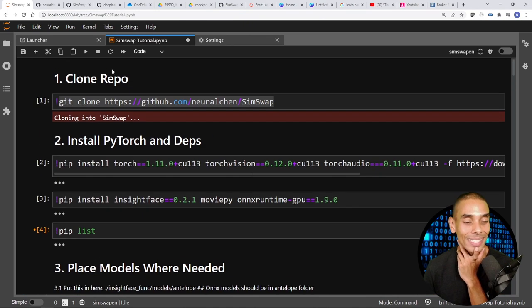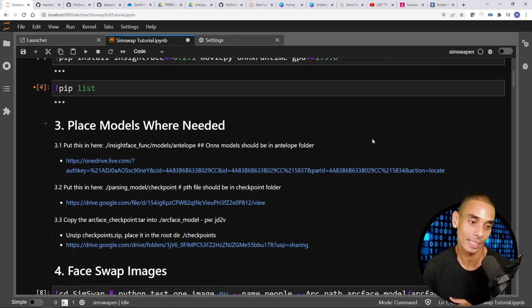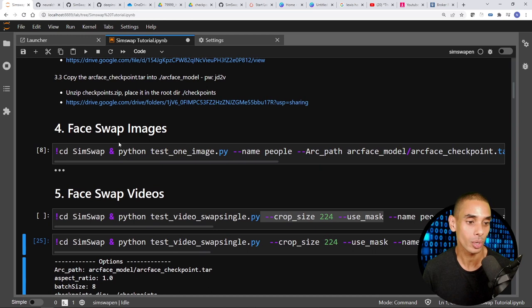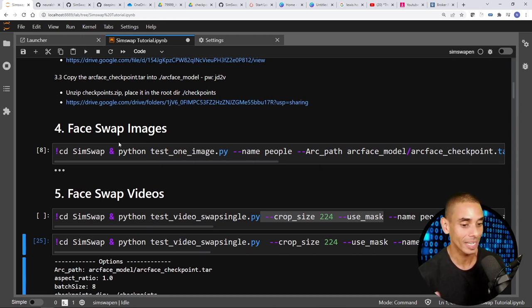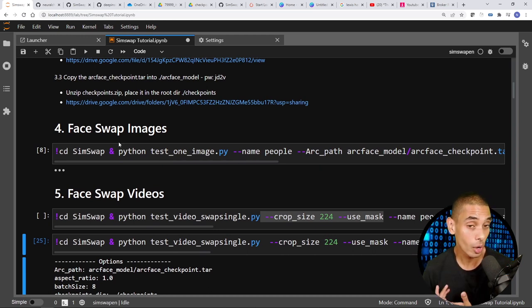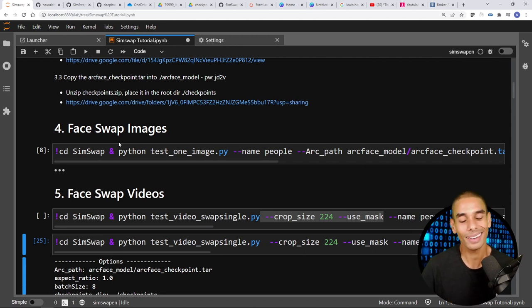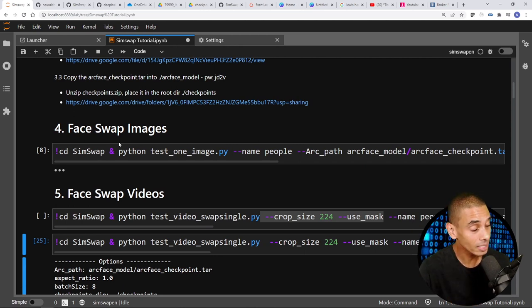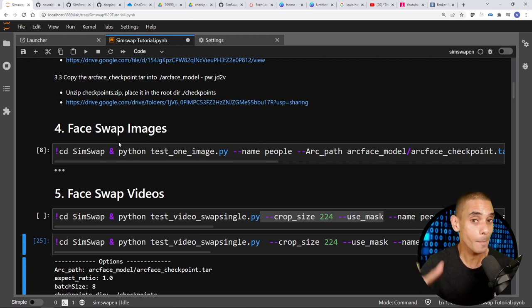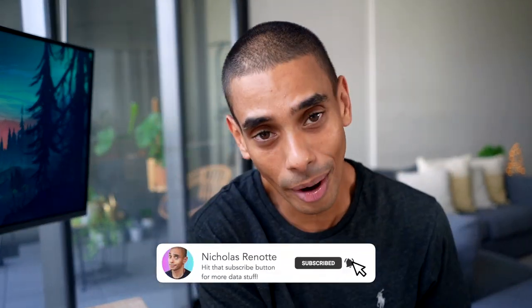We went and did a ton of stuff: cloned down the repo, installed PyTorch and other dependencies, placed the models where they needed to be, and took a look at how we can face swap images and face swap videos. The better resolution video you have, the better it's going to perform — the big video I recorded at my desk performed pretty well, the smaller resolution Rock video not so great. Let me know how you go. Thanks for tuning in. If you enjoyed this video, give it a thumbs up, hit subscribe, tick that bell, and let me know in the comments. Peace.